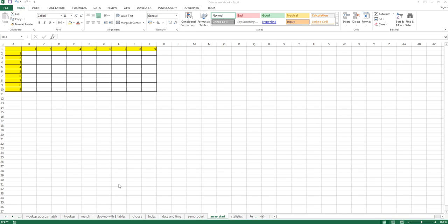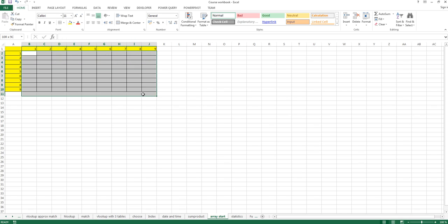Hi guys and welcome back. In this video we want to talk about array functions. Now what is an array? Basically, this kind of range here is an array.